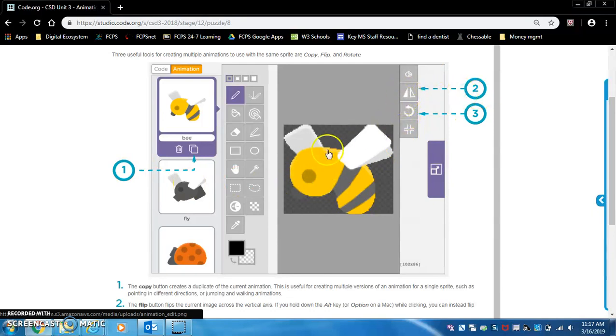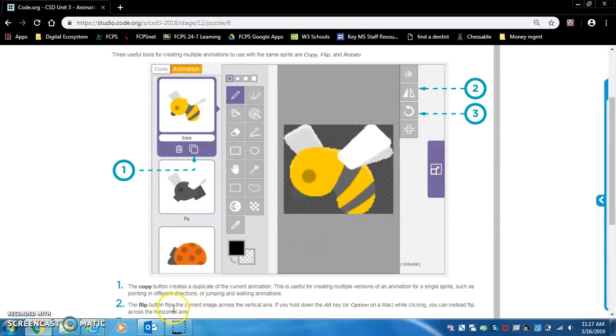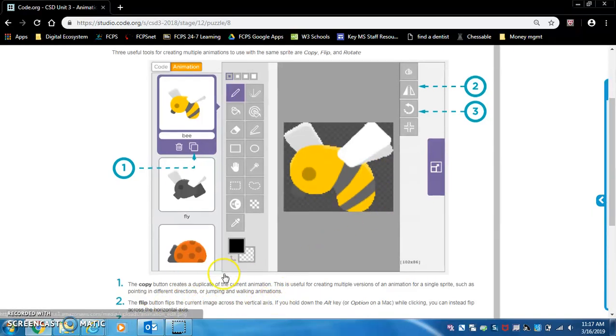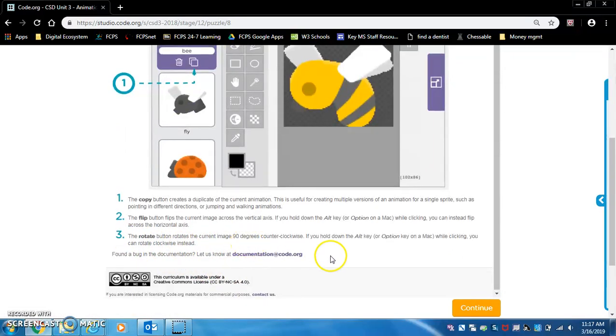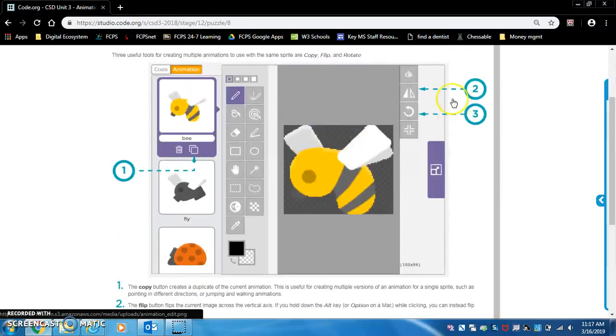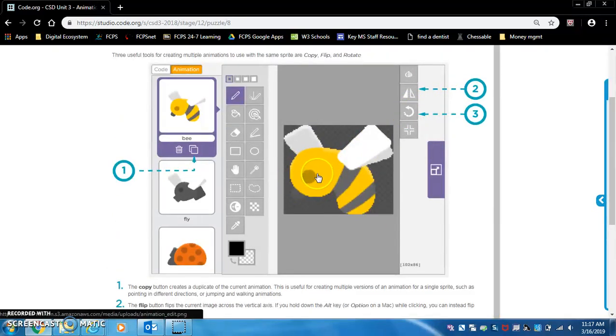The bee is facing to the left, but if we click the flip button it will be facing to the right. It flips the current image across the vertical axis. Number three is the rotate button. It rotates the image 90 degrees. This bee that's facing left will be facing down.